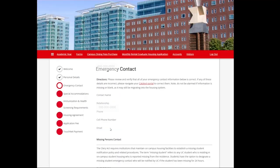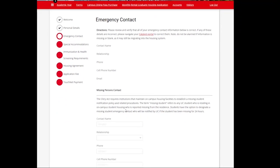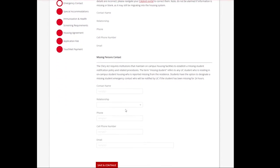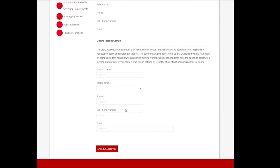Next is your Emergency Contacts. The top half of this page is just for verification purposes and edits can be made via the Catalyst portal. The bottom half is your missing person's contact. This may be the same or a different person than your emergency contact. Once updated or verified, select Save and Continue.